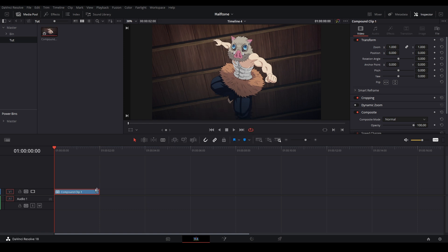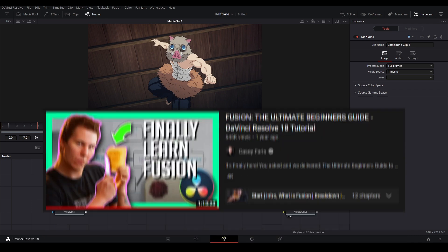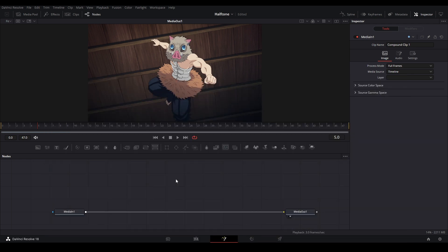Then we can go inside of Fusion by clicking this button over here. If you don't know how to use Fusion, I suggest watching this video by Casey Furious that goes over the basics. The way that we're going to start is we're going to make the dot grid first and then add the other effects to make the halftone effect.